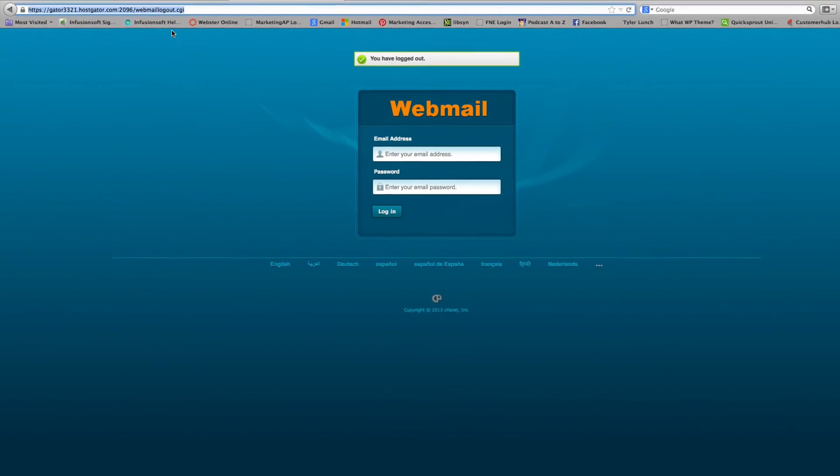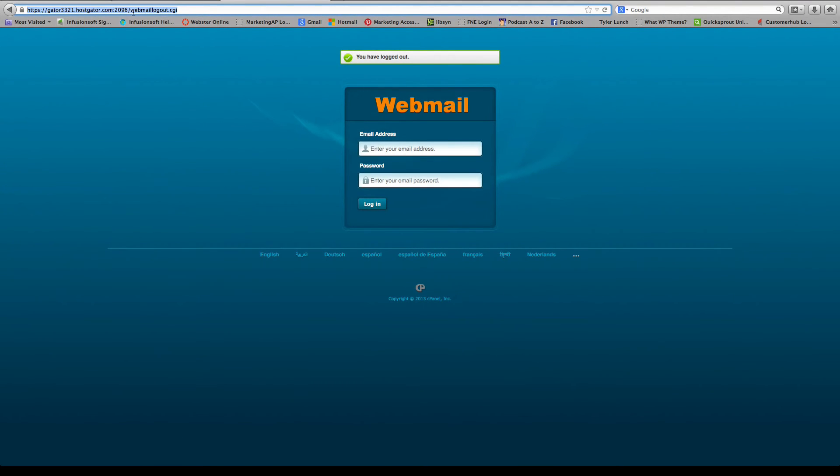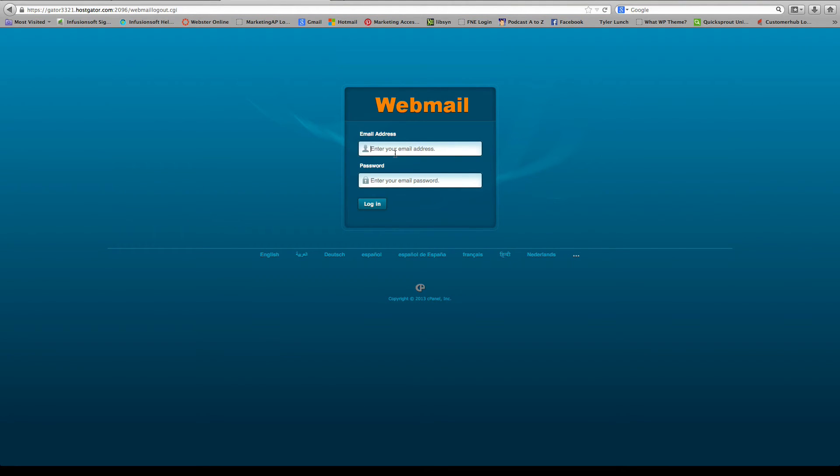And so that way, anytime you need to come back, you can just click and you'll get to a screen that looks just like this. And you'll log in with your normal control panel username and password. And you'll be able to access your email.